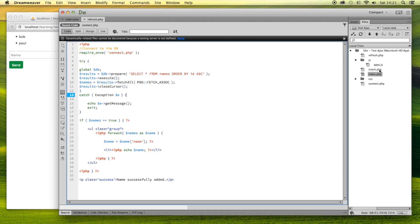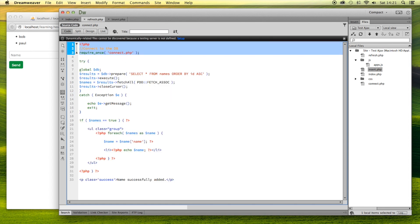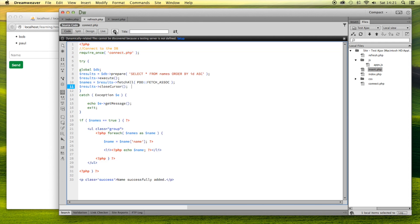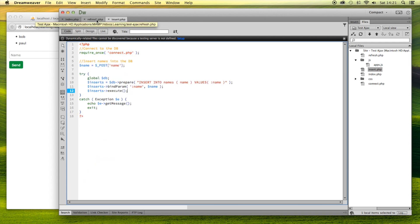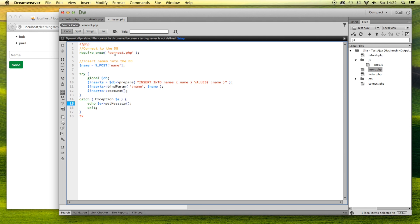The next file is insert.php. Again we are connecting to the database, and the reason we have to connect in both of these files — and it's not enough to just have it in index.php — is because when these files are run with Ajax they are run independently of index.php, so they both need their own database connection, otherwise any of the PDO stuff won't work. In insert.php we store the superglobal POST name variable into a variable called name, then the try-catch block inserts into the names table with the value of name.